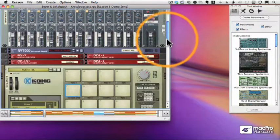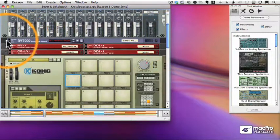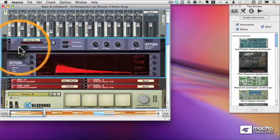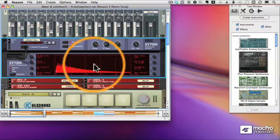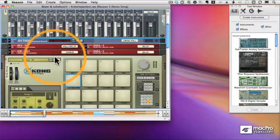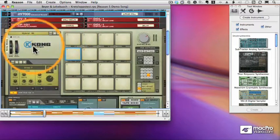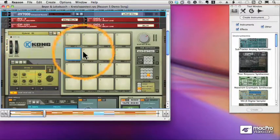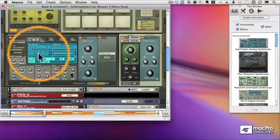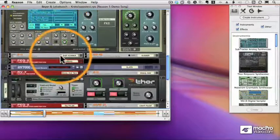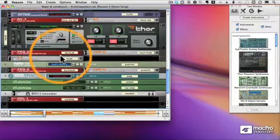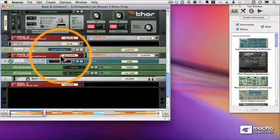Now if we scroll down, we can see a lot of effects. Here, for example, is a reverb unit. Those little triangles mean there's something that can be expanded or shrunk. Down below my reverb unit, I have some other effects. I have this Kong thing, which is an amazing drum designer that we'll talk about later. There's a sampler called the Nano, some more effects, and a Thor synthesizer. You can see these racks can get incredibly complex.